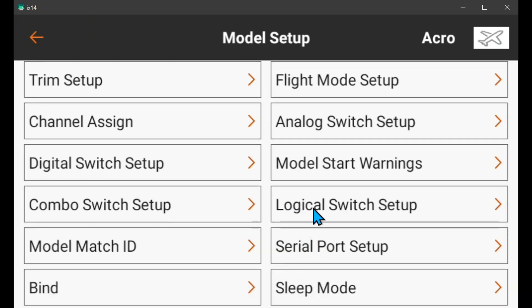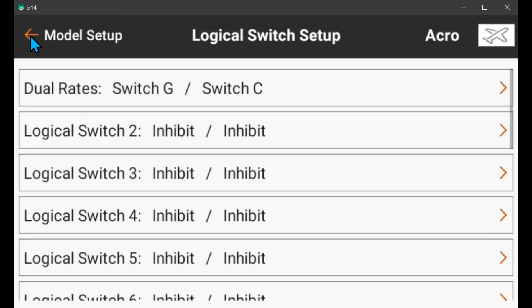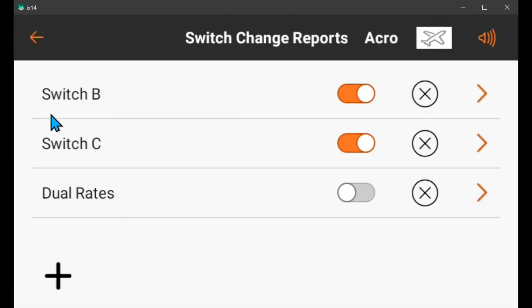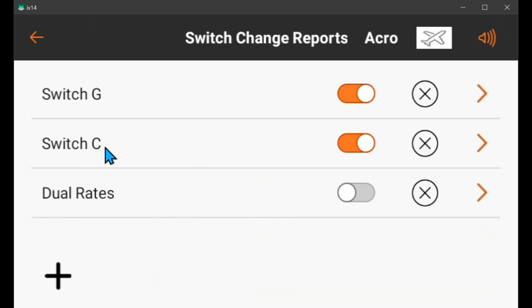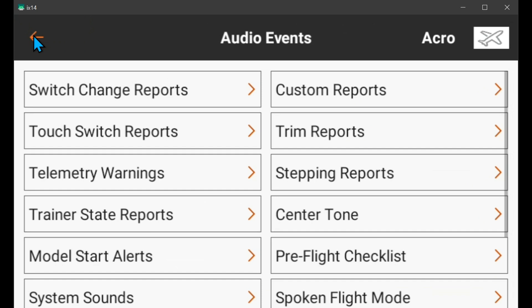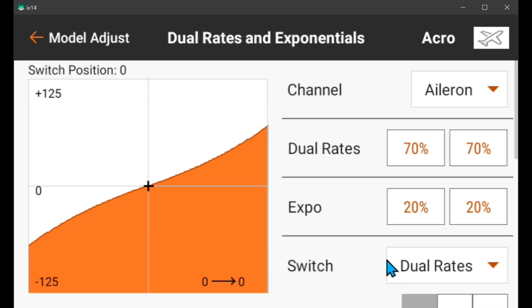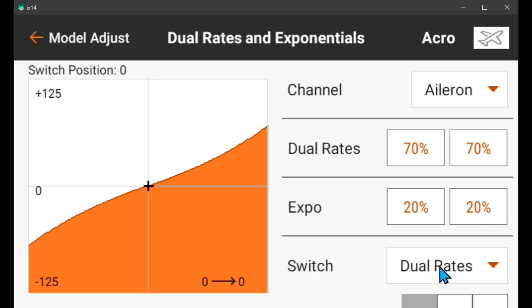Anyway, there are a few ways to do the audio announcements — there may be a better way. But if you want to use G instead of B, all you have to do is go in here and change it to G and it works just the same — it's just a different switch. And if you go into the audio events, switch change reports, change it from B to G so that now the G switch makes the announcement. The C switch doesn't need to change. Since we're using a logical switch for dual rates, I didn't have to change that. So it works just fine on G and C just like you want.